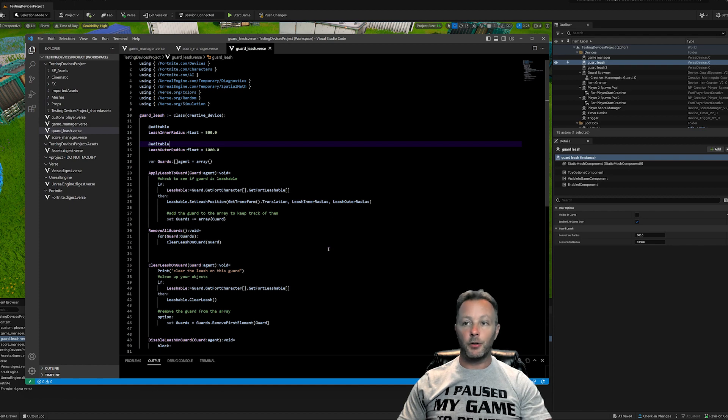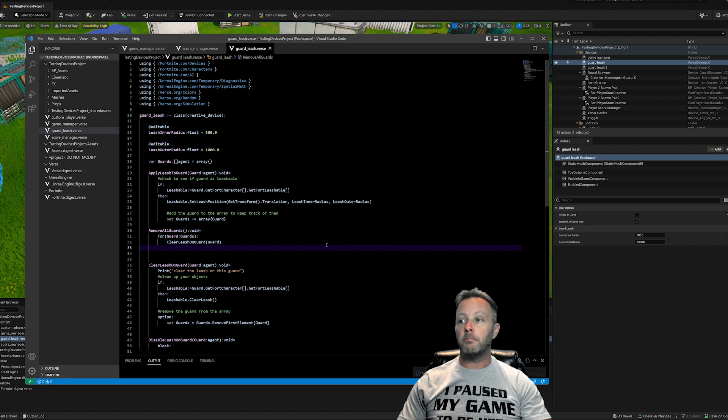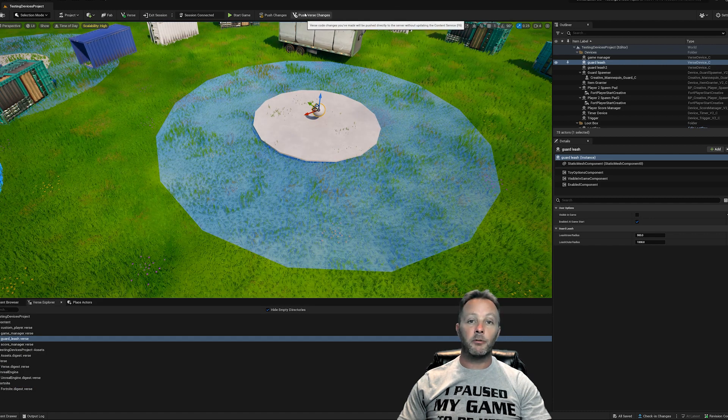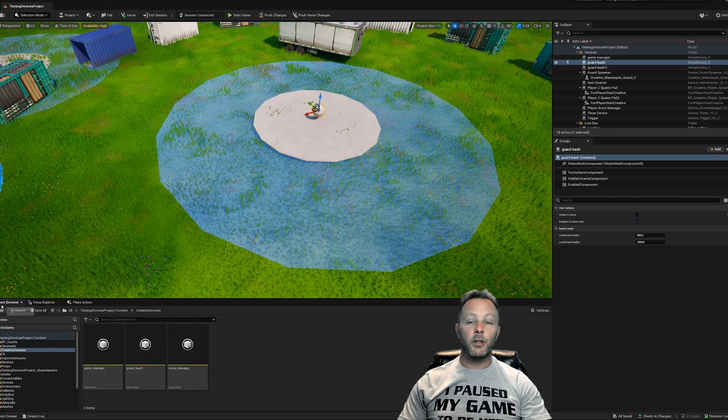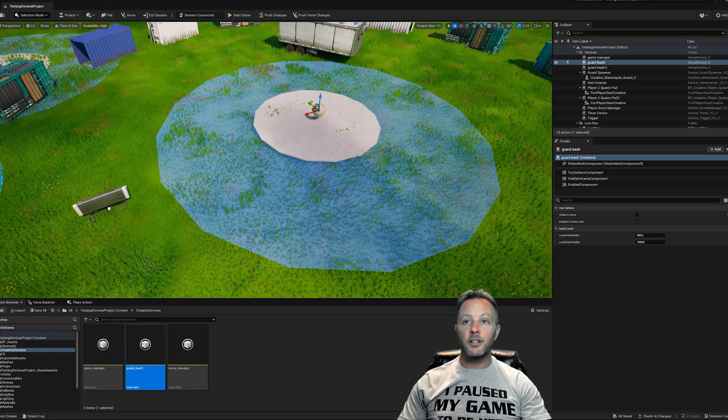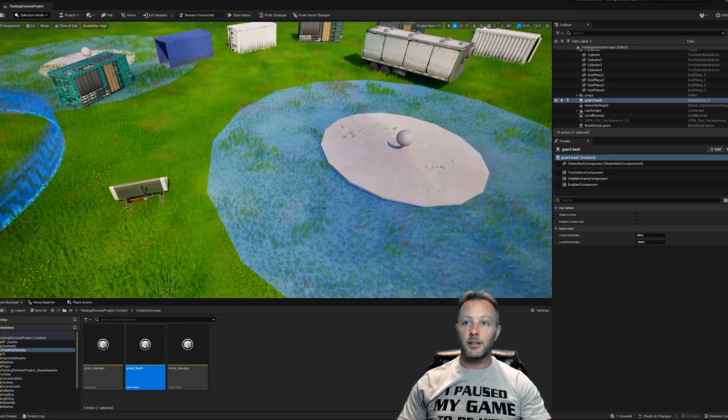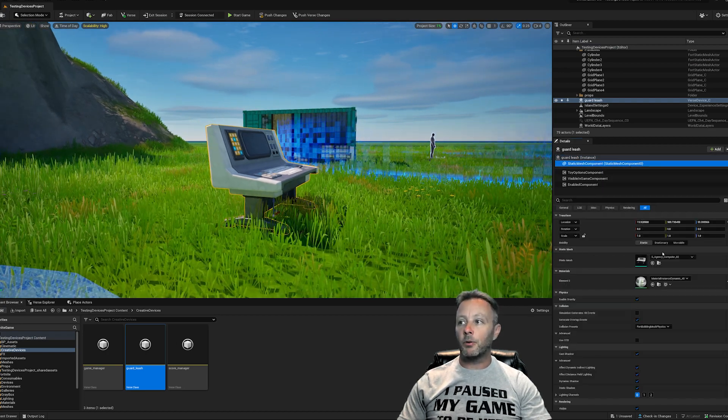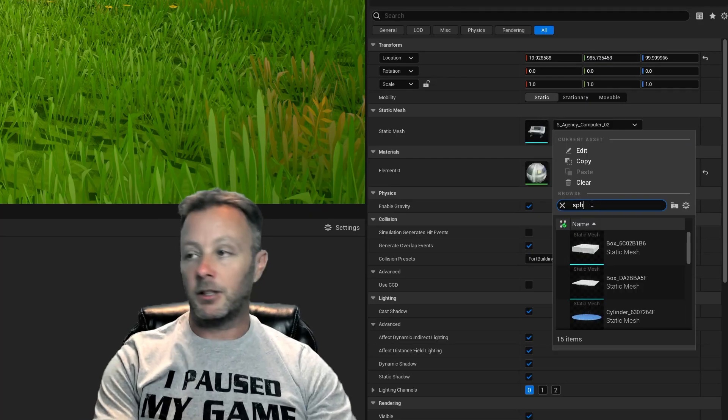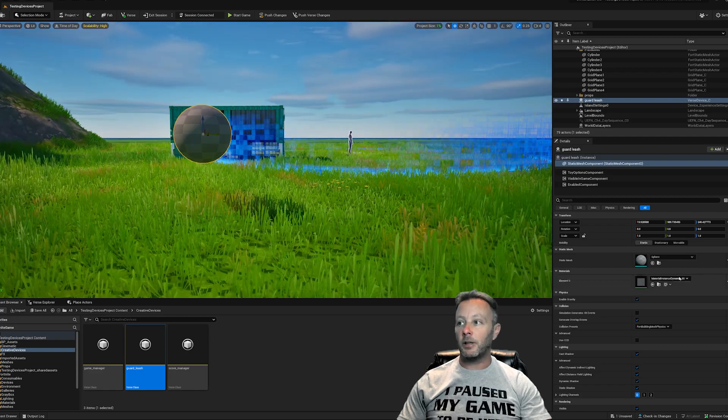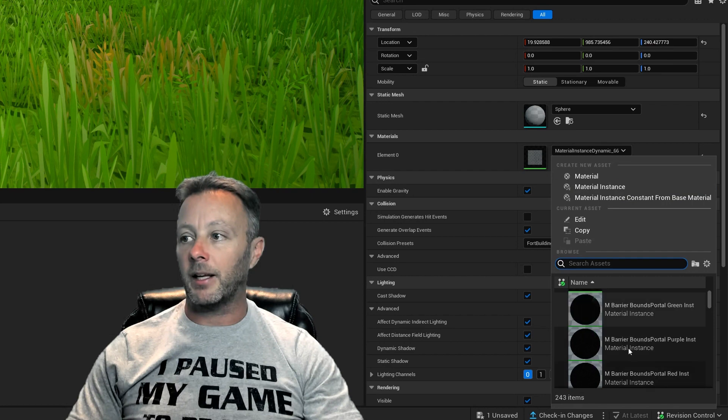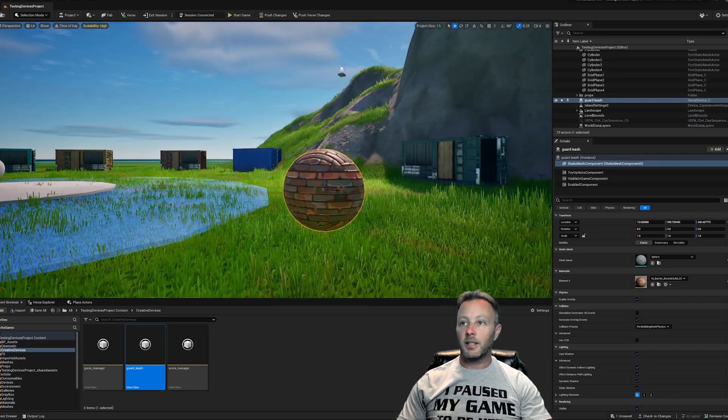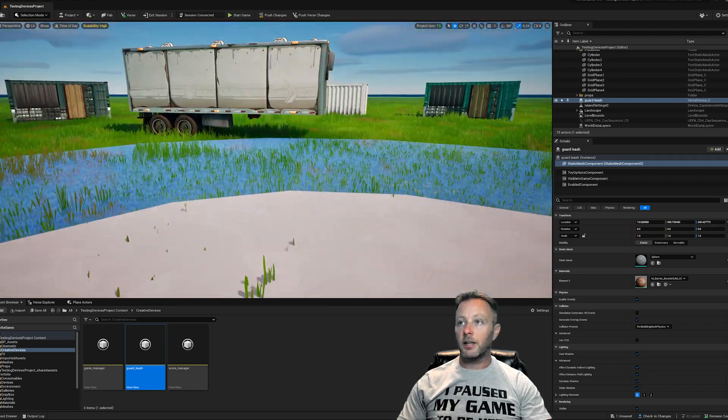If you've changed anything like I have, you're going to hit control shift B to build. It says verse build successful. Then we can go back to the game. We go to the content browser inside of creative devices and we've got a guard leash here. We'll add another guard leash. You see how it comes out as this computer table kind of thing. We don't need that. So we'll go to the static mesh component and we can just put in here a sphere and make it look like something totally different.